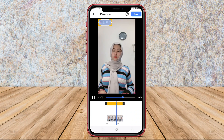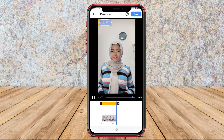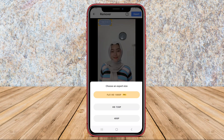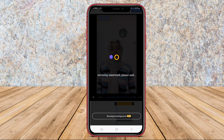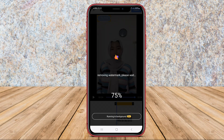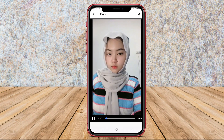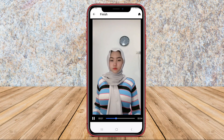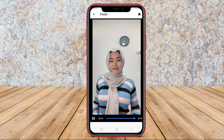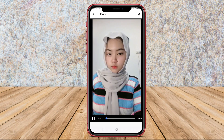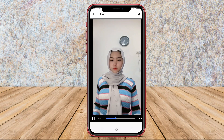Users can select the video from their device's gallery, highlight the watermark area, and then let the app process and remove the watermark seamlessly. Video Remove Watermark Logo supports various video formats and offers customization options to ensure the best results. Overall, it's a handy tool for anyone looking to remove watermarks from their videos with ease.